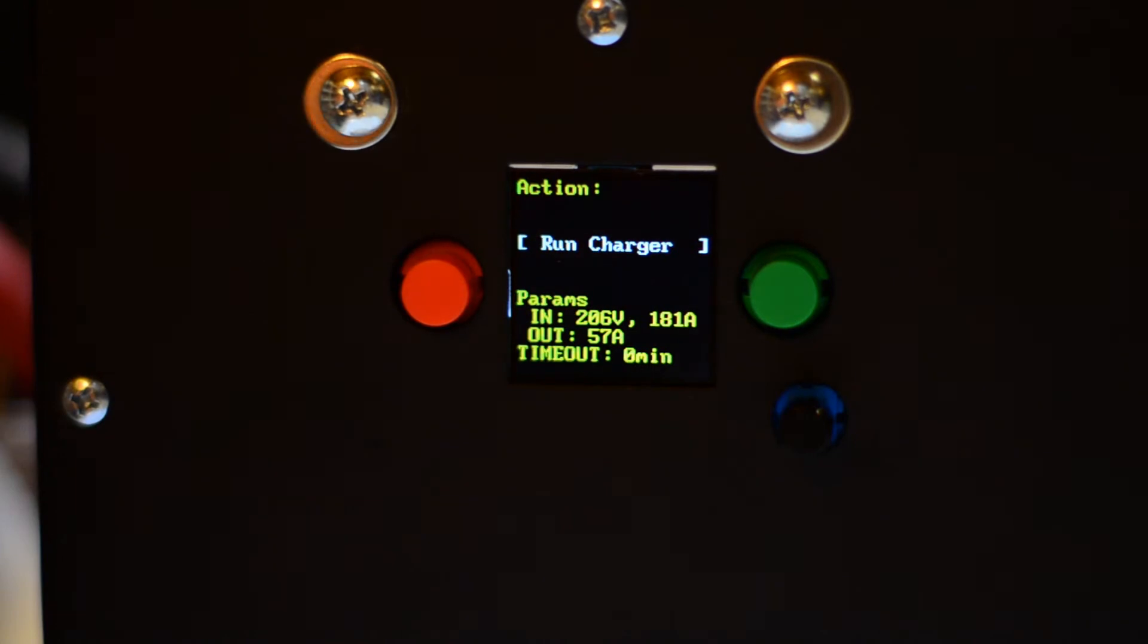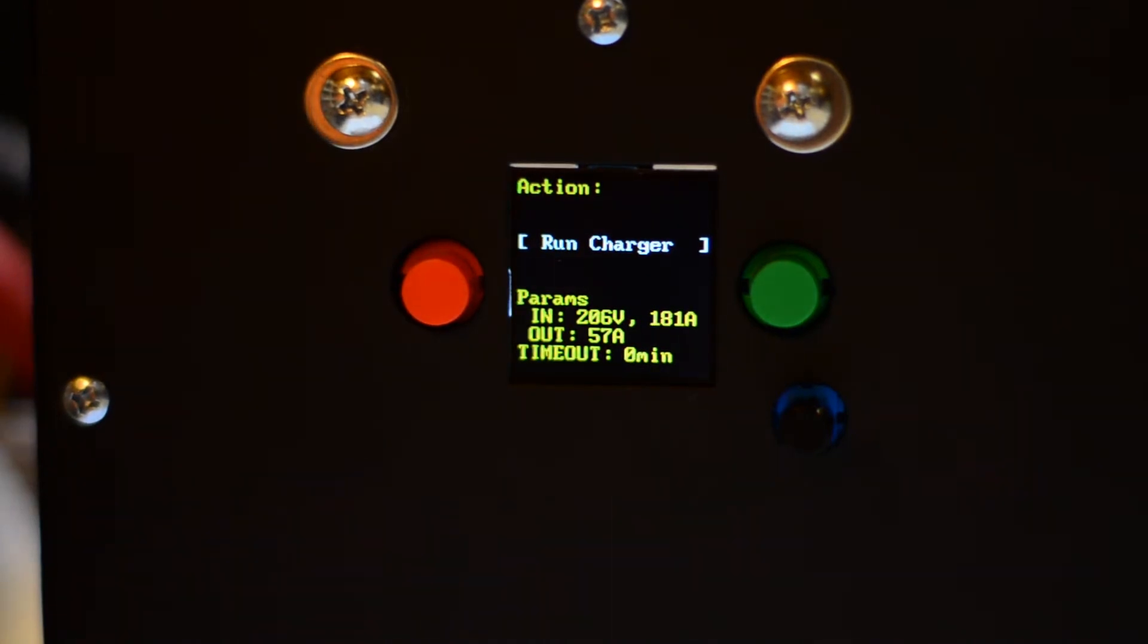So now we're going to test this newly built unit for 20 kilowatt operation. This is a new design by Electric Motor Works. It's a PFC direct 20 kilowatt unit.